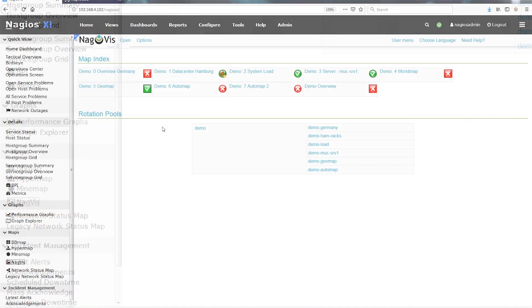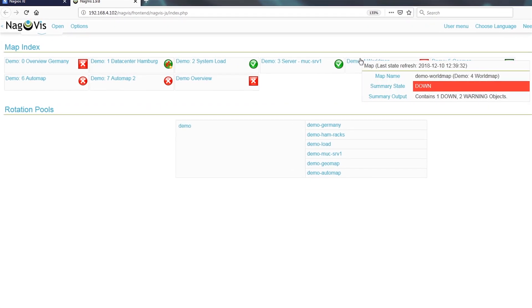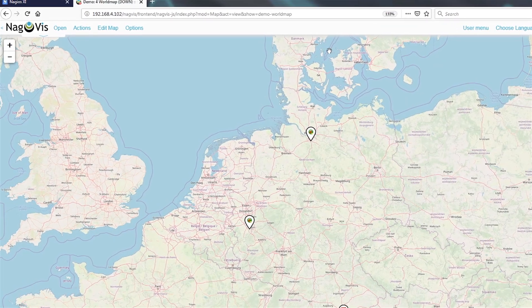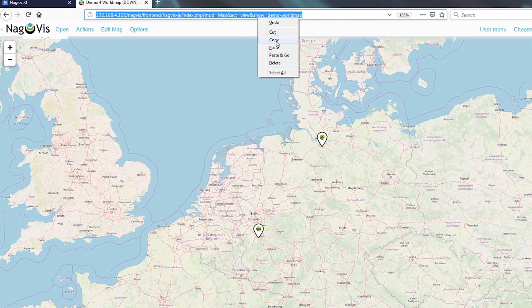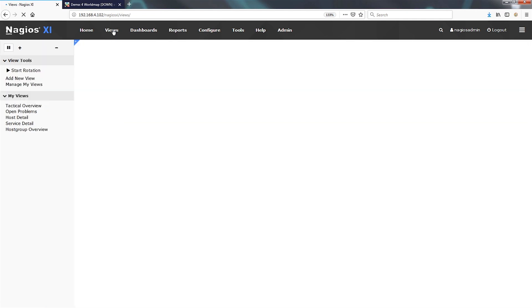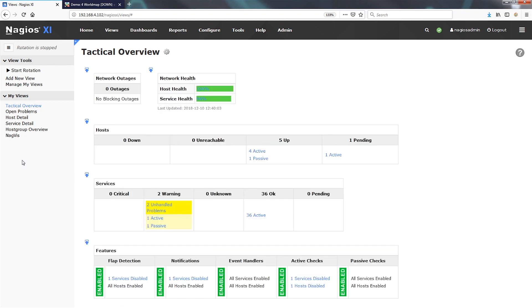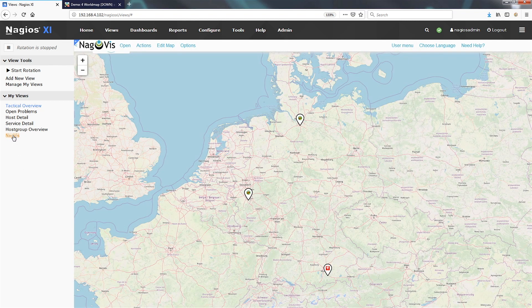Go back to the NagViz link in the XI interface and right-click, then select to open the link in either a new tab or a new window — it doesn't really matter which you pick, since we really just want to pull NagViz out of the XI interface frame so we can grab the URL. Once you copy the URL, go back to the XI interface, click on Views, then add a new view. Supply a title and paste the URL. You can double-check the link in the sidebar if you like. That's all you need to know to get your NagViz screens in the views rotation for the team.